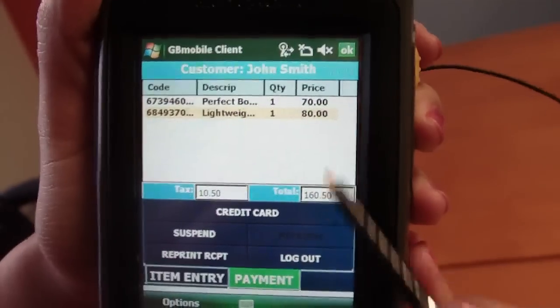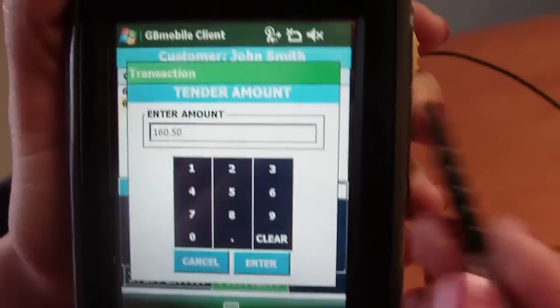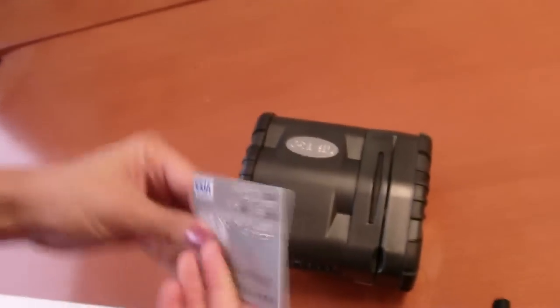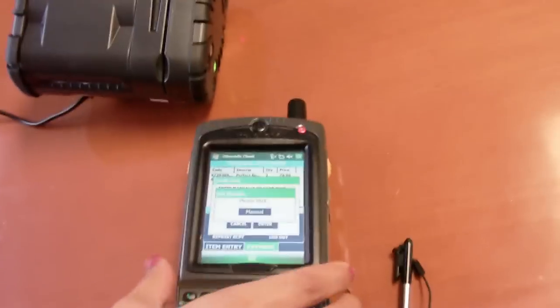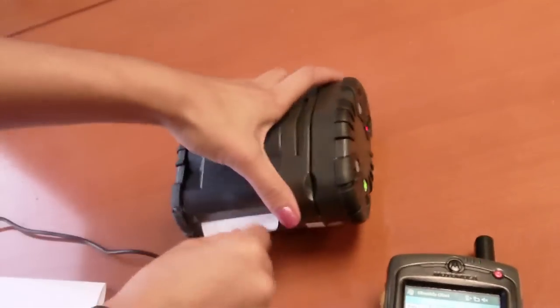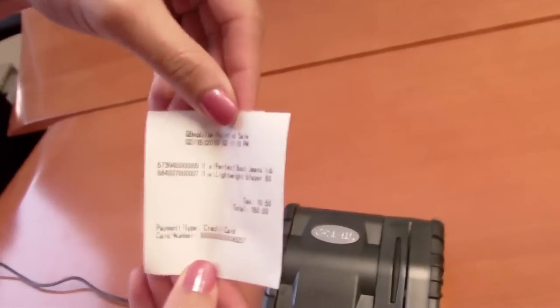Now we will go ahead and tender out with a credit card. Verify my amount and using my Visa and the printer, go ahead and swipe my credit card. Here is my receipt for my transaction and my transaction is complete.